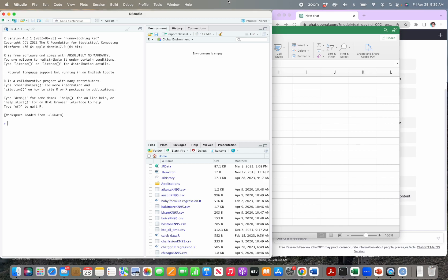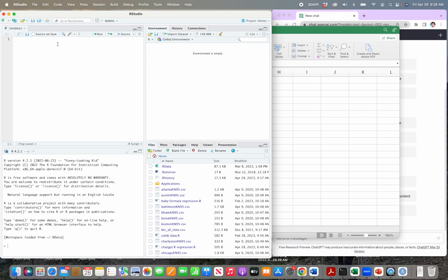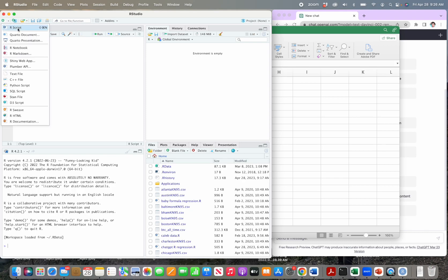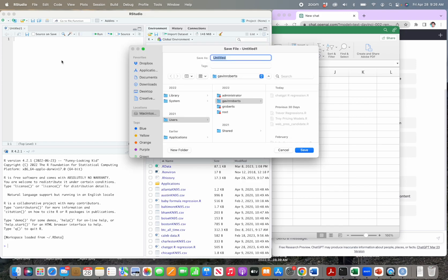The first time you open R it'll look something like this. This is where we write commands in R — it's called the command line and we can do command by command right there. What we're actually going to do is create basically a computer program. I clicked up here and made a new R script, and I'm going to save it and call it 'ChatGPT regression,' which is what I'm going to show you today.